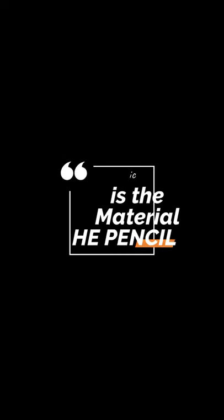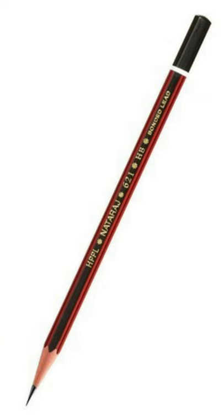We all know a pencil, like a Natraj pencil, a Campbellan pencil. We have seen them. We use them in schools, in colleges, in basic writing, in our notebook.